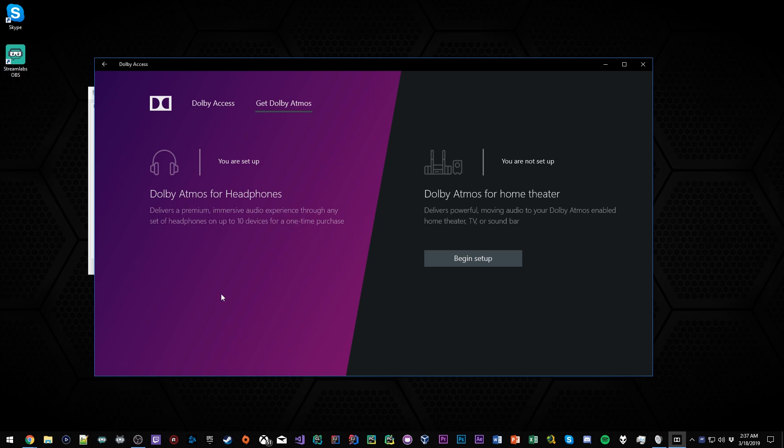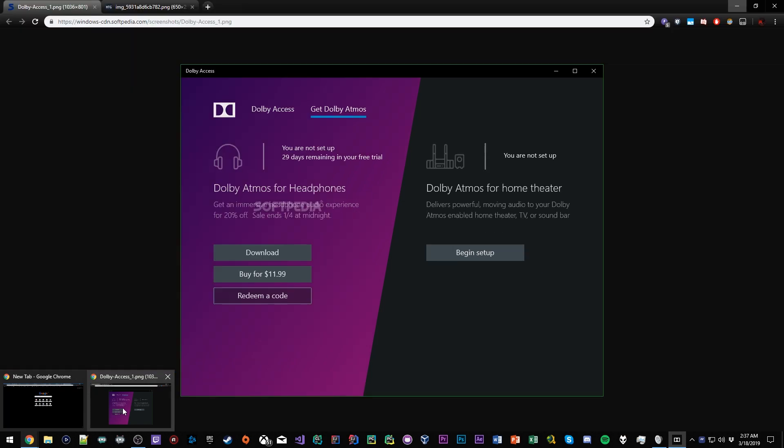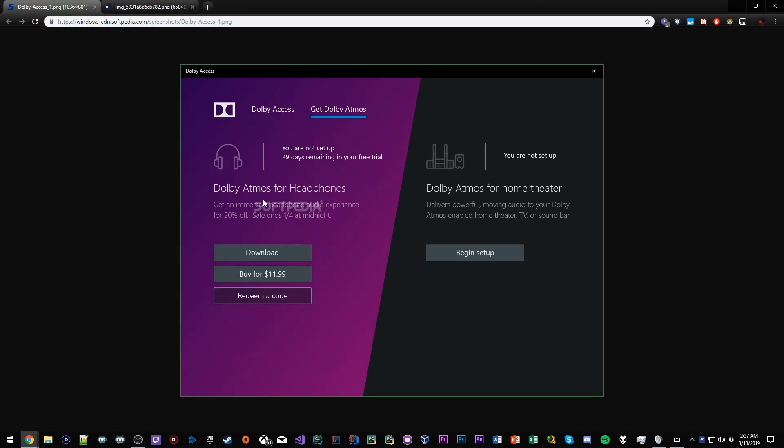I already have it so I already have it set up, but if you don't have it set up then it's going to look something like this. You're going to have the option to download, buy it, or redeem a code. As in the screenshot, 29 days remaining in free trial. There's like a 30-day free trial.